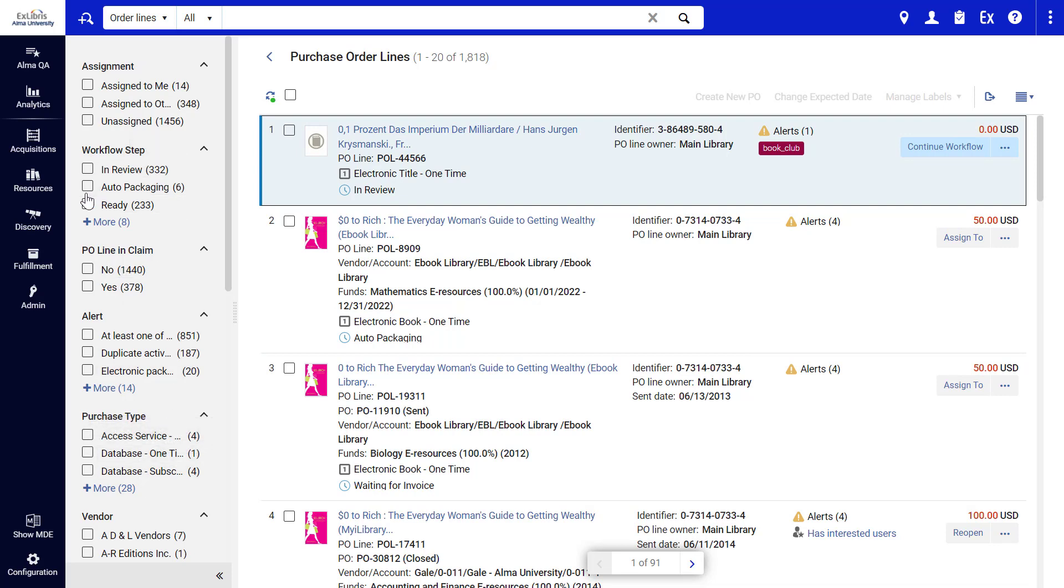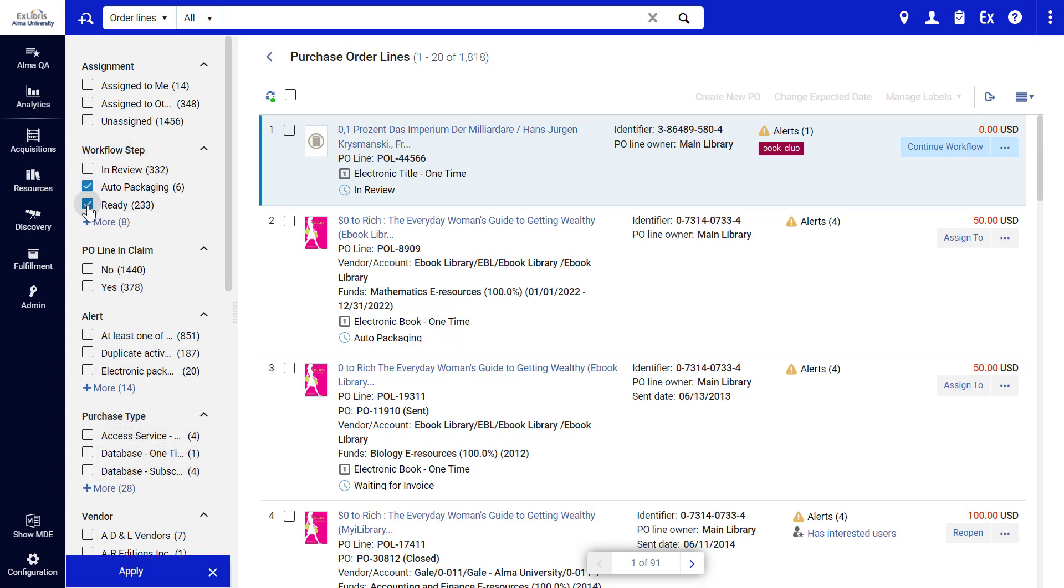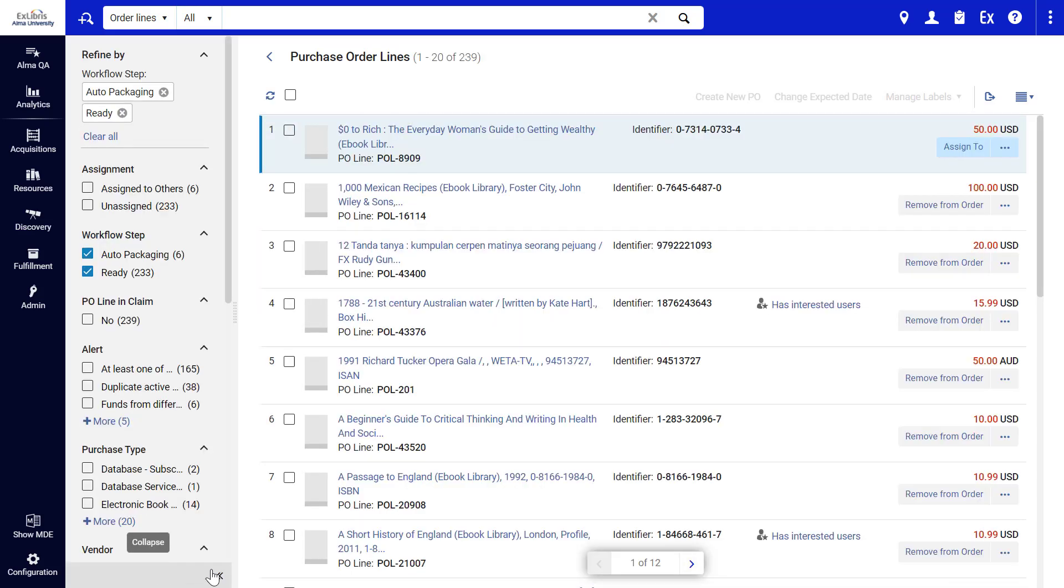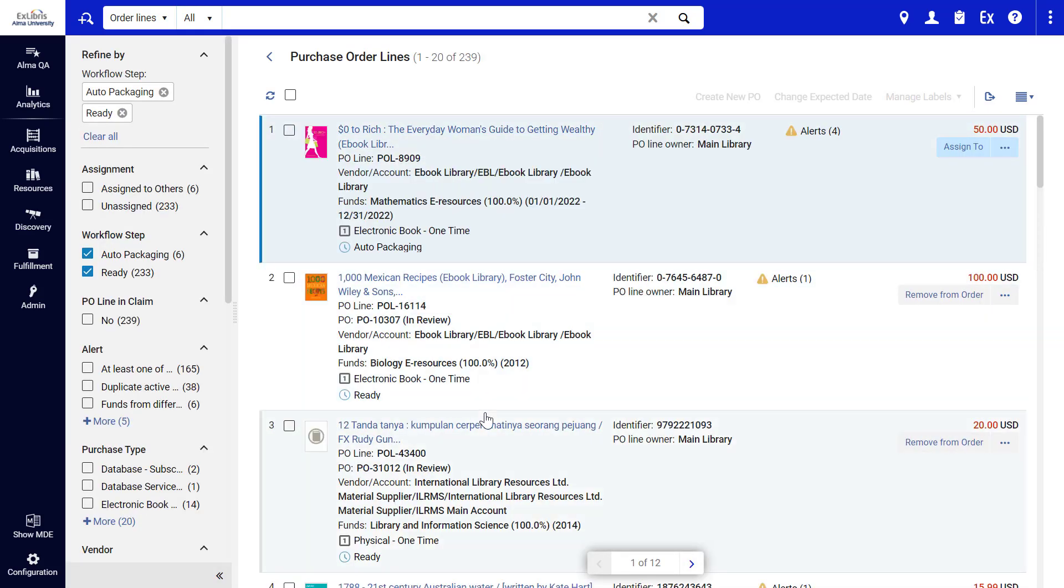The new layout allows multiple facet selection, meaning you can select more than one criterion for the same facet. Click Apply. The list is now faceted according to your choice.